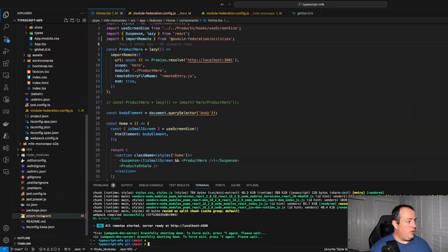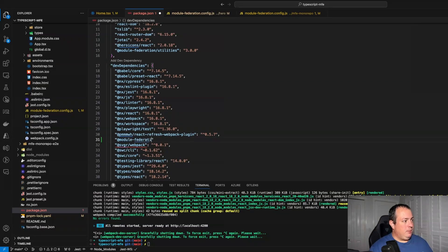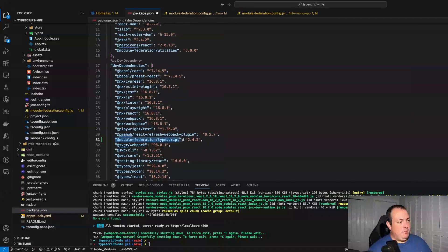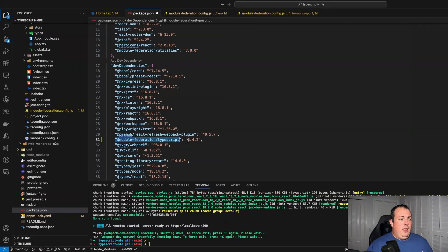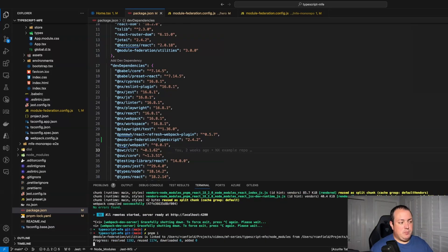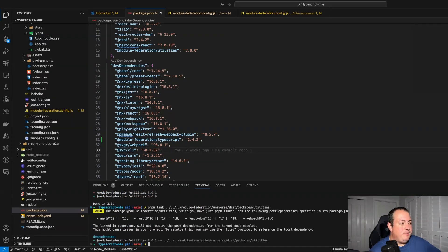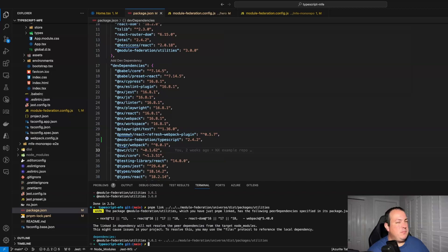If you don't want to hand-roll types, there's a package. I'll install it — it's module federation TypeScript. There is also native federated types, which is a great library and a little more versatile, giving you the ability to use things outside of just webpack. The TypeScript library is great as well. I'm just choosing the TypeScript one — they both work in a very similar way.